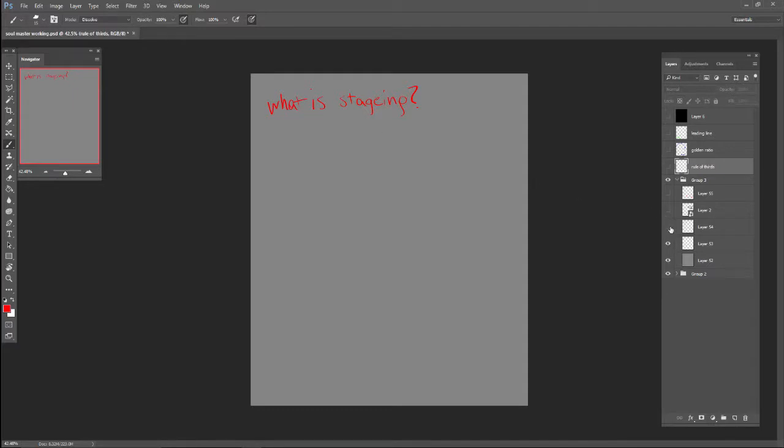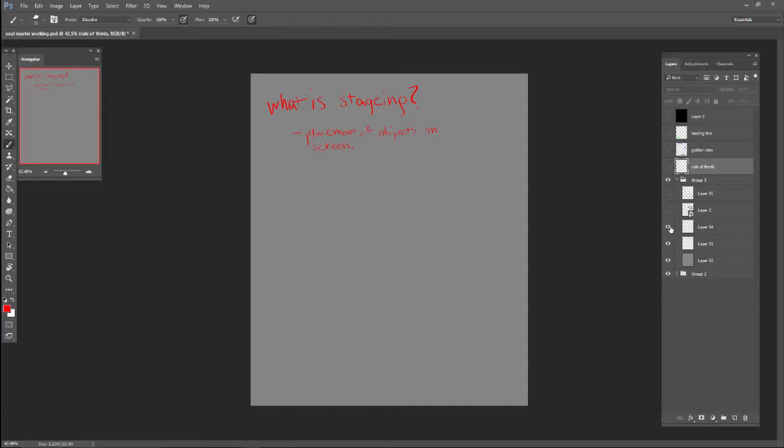Now, staging is very simply the placement of objects on screen. You may not think that that's very important, but it can make things look huge or it can make things look tiny.